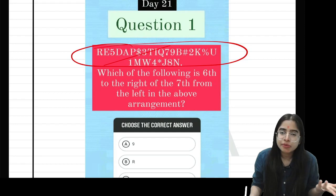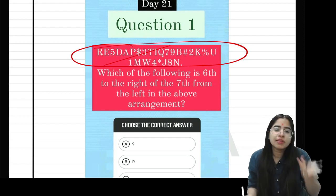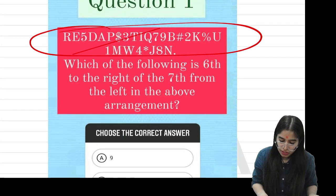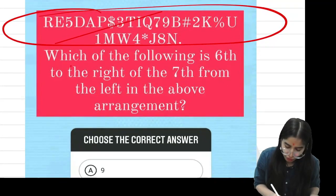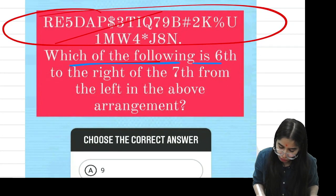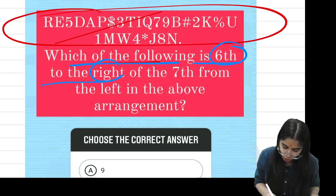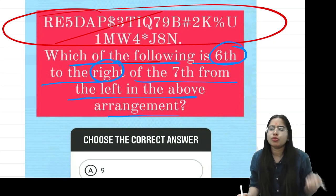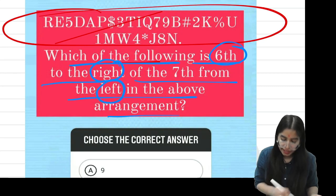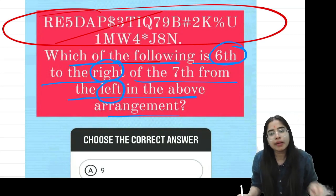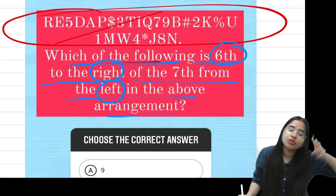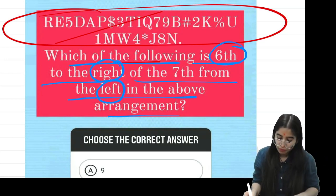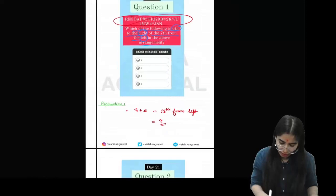In this puzzle, there are numbers, alphabets and symbols. Now in this Alpha Numeric Sequence Puzzle, the question asks which of the following is 6th to the right of the 7th from the left in the given arrangement. The trick is: if you have one right and one left, you do plus. If you have two lefts or two rights, you do minus. Here we have one right and one left, so we do plus.